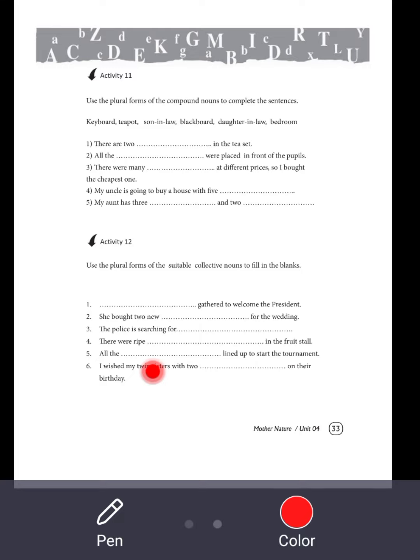There are many blackboards at different prices so I bought the cheapest one. My uncle is going to buy a house with five bedrooms.